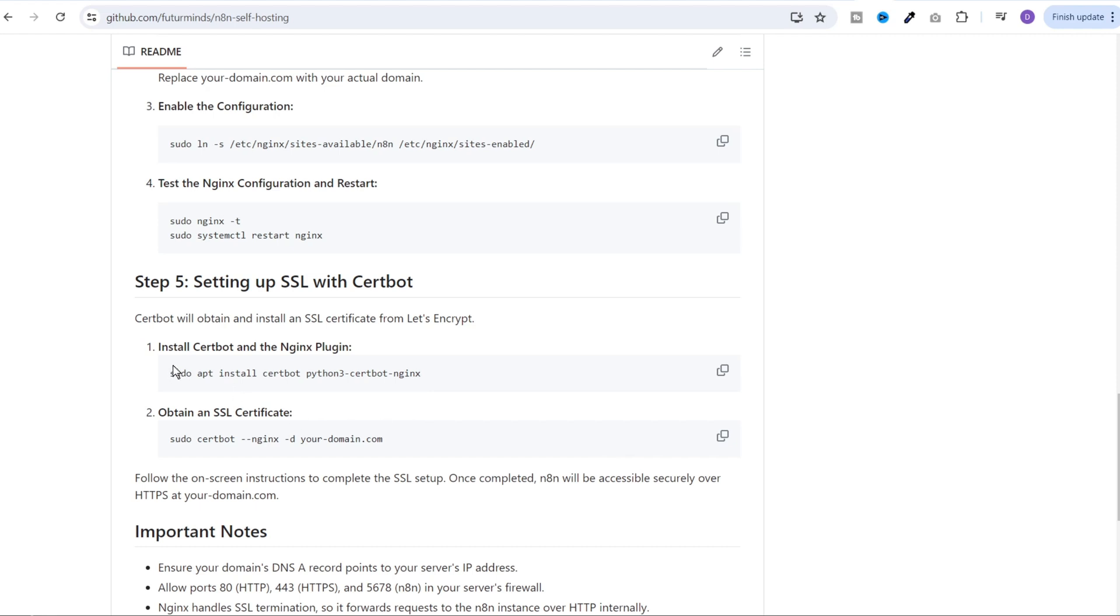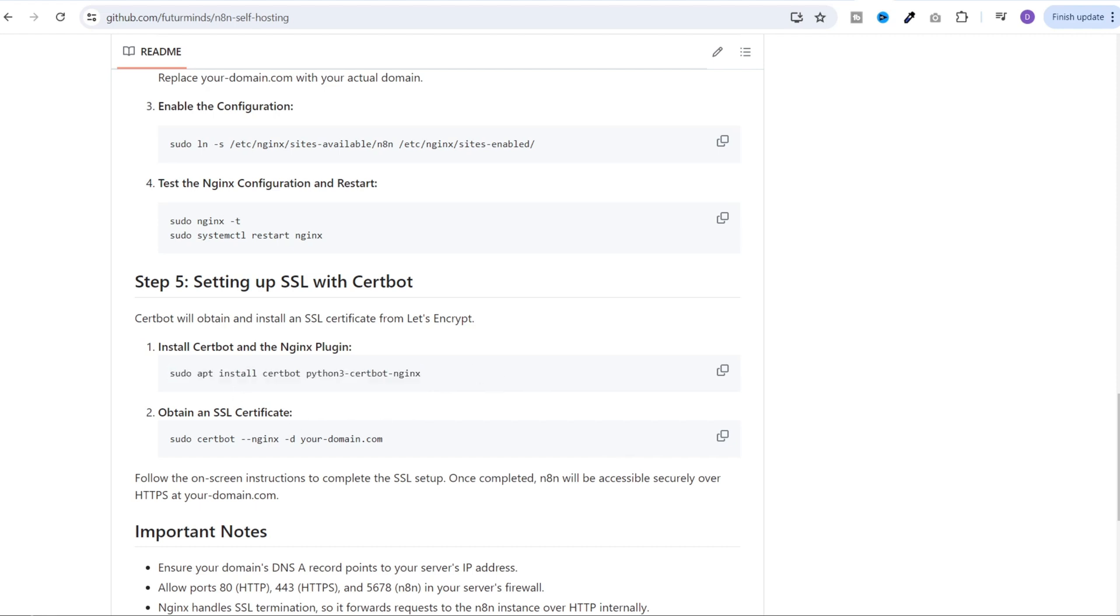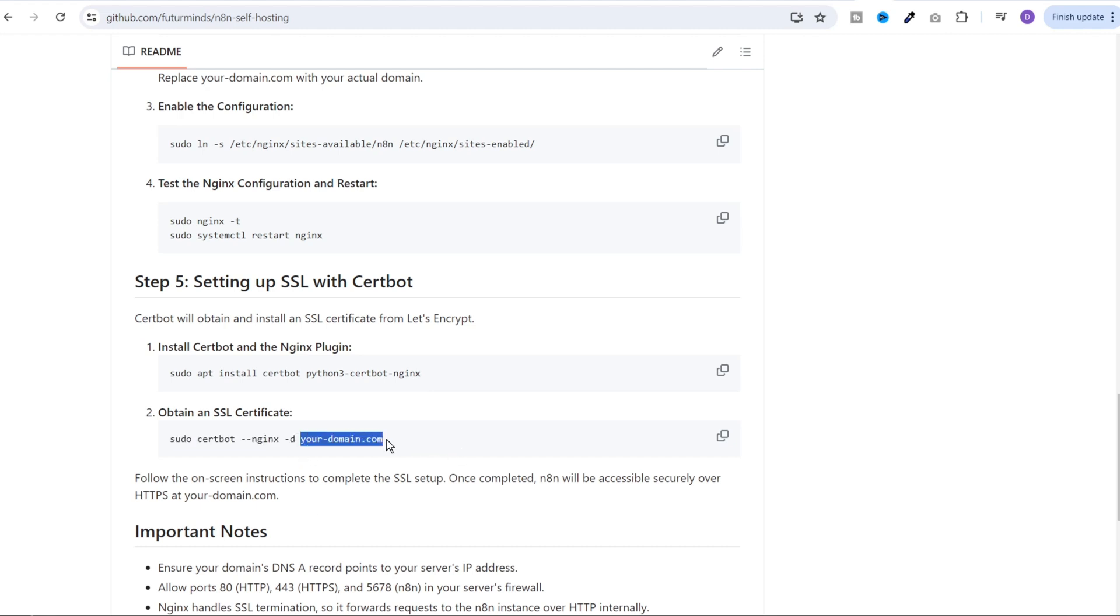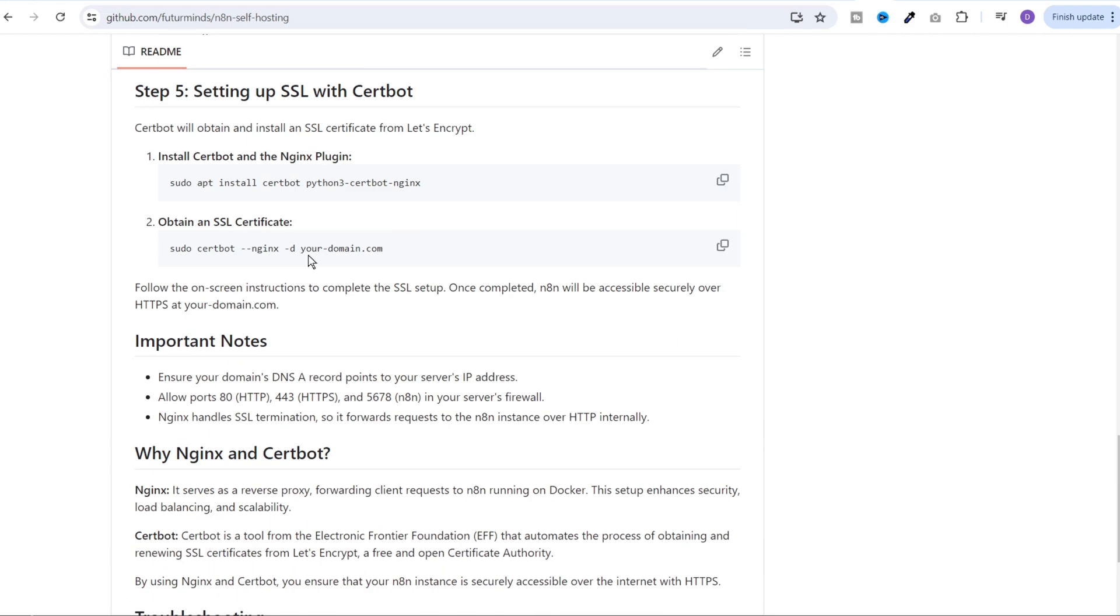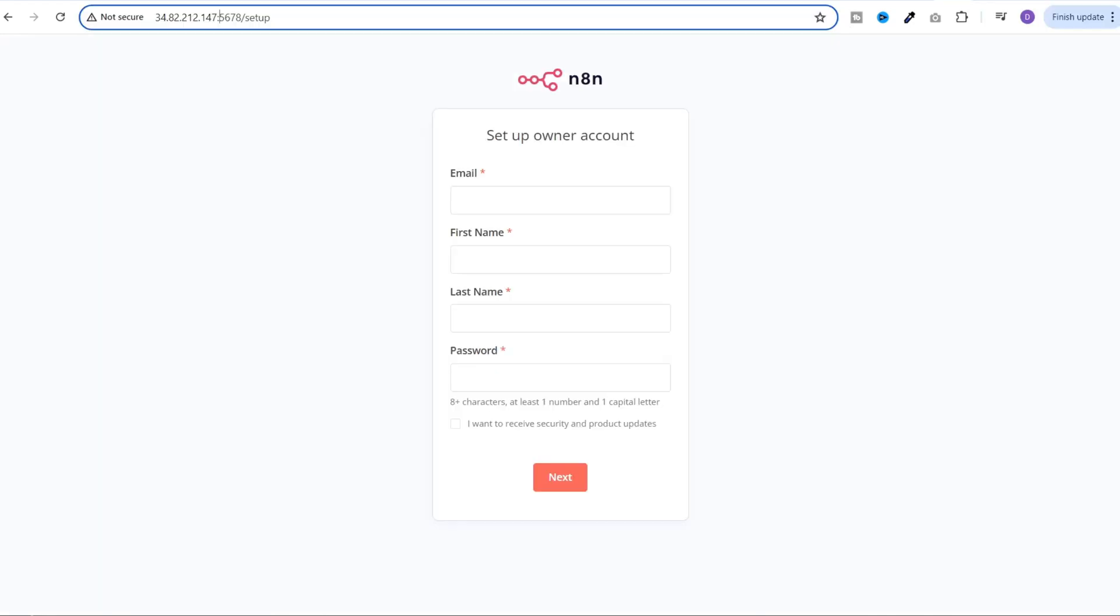Next, execute this command to install certbot and nginx plugin and then this command to obtain the SSL certificate. Make sure you replace yourdomain.com with your domain. If you use a subdomain then it should be the complete subdomain. Once these are done, you will be able to access n8n using the domain on SSL.